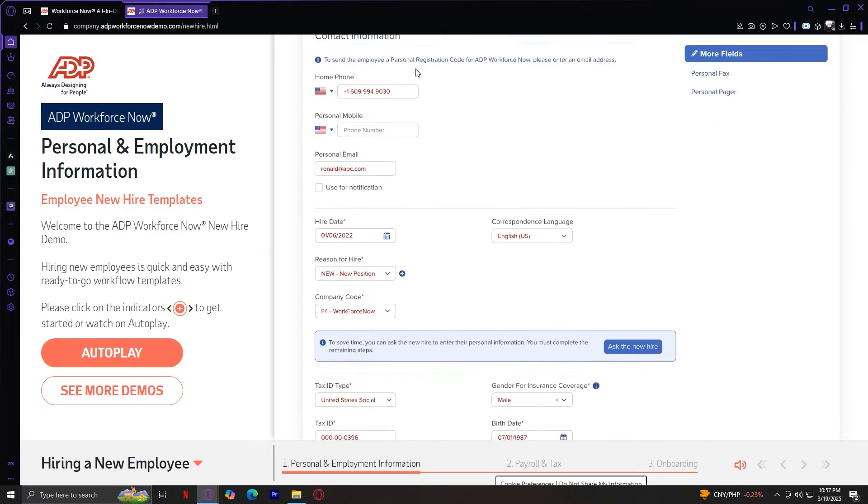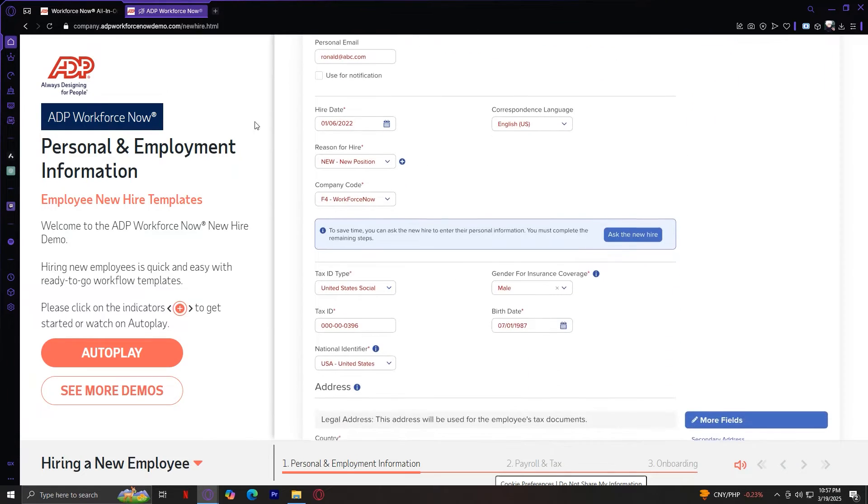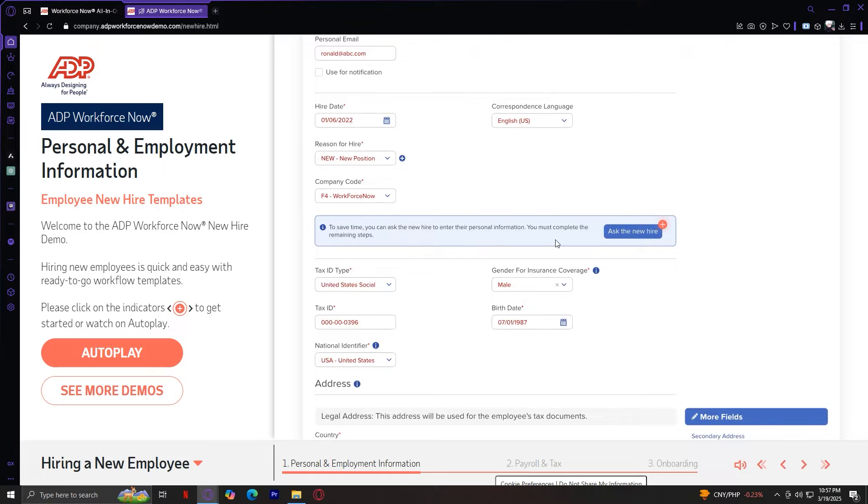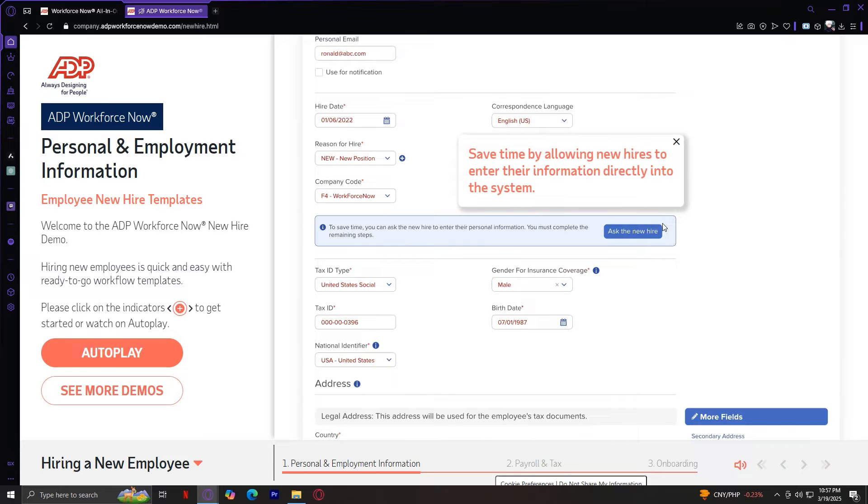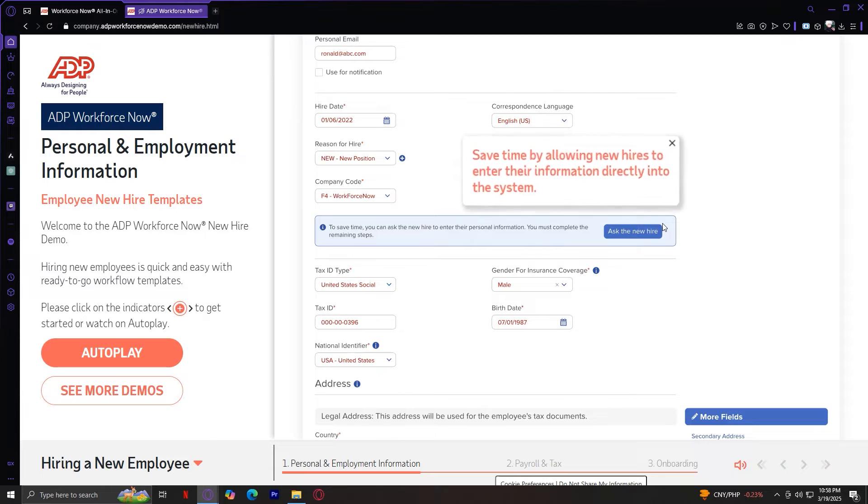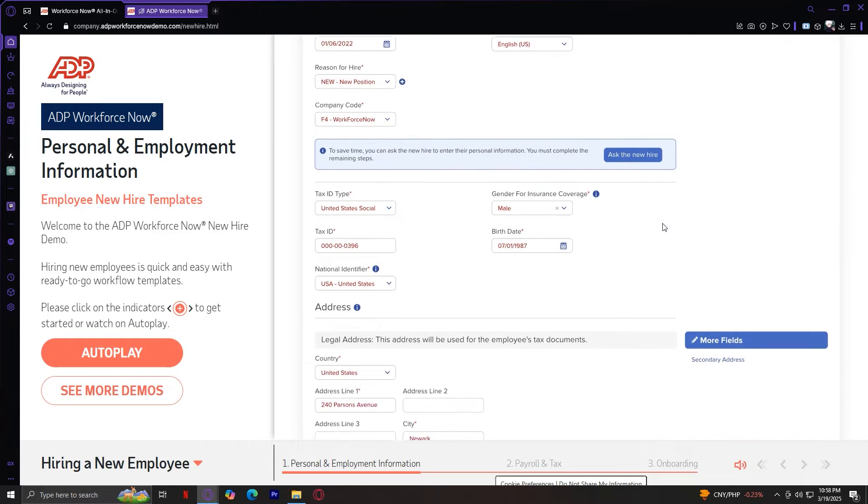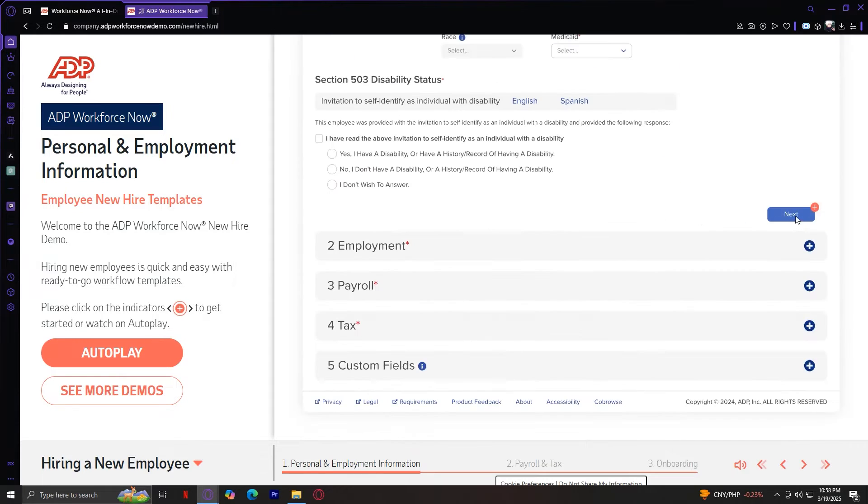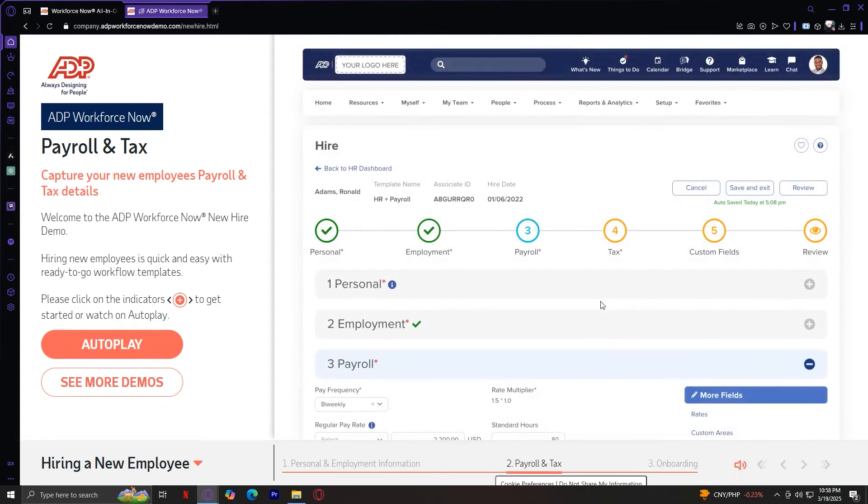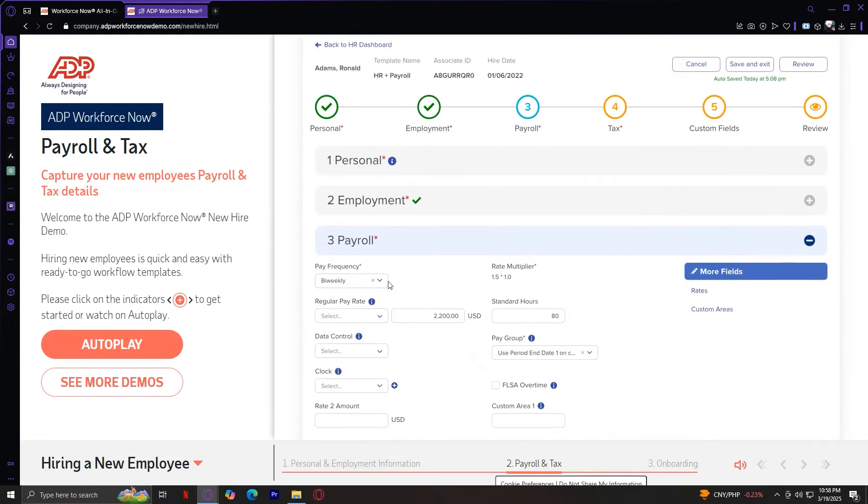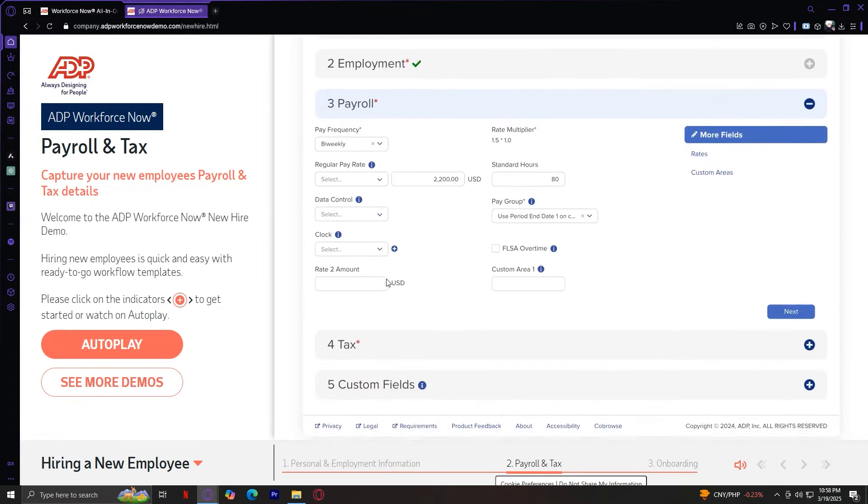So let's say we added all that, all of their data. And if you want to, you can ask the hire to fill out their own information so that they can be more detailed and do it themselves. You can save time by allowing new hires to enter the information directly into the system. And then tap on next. Now we're moving on to employment.